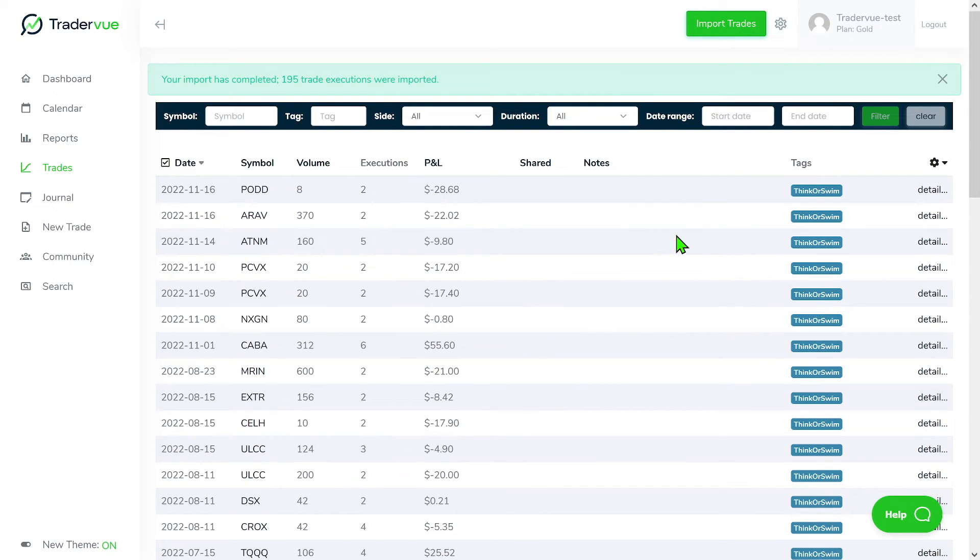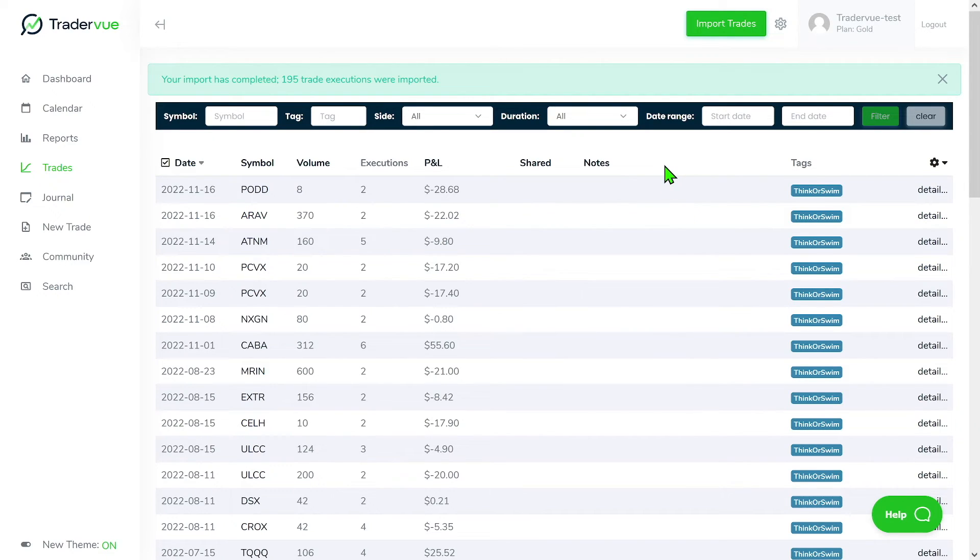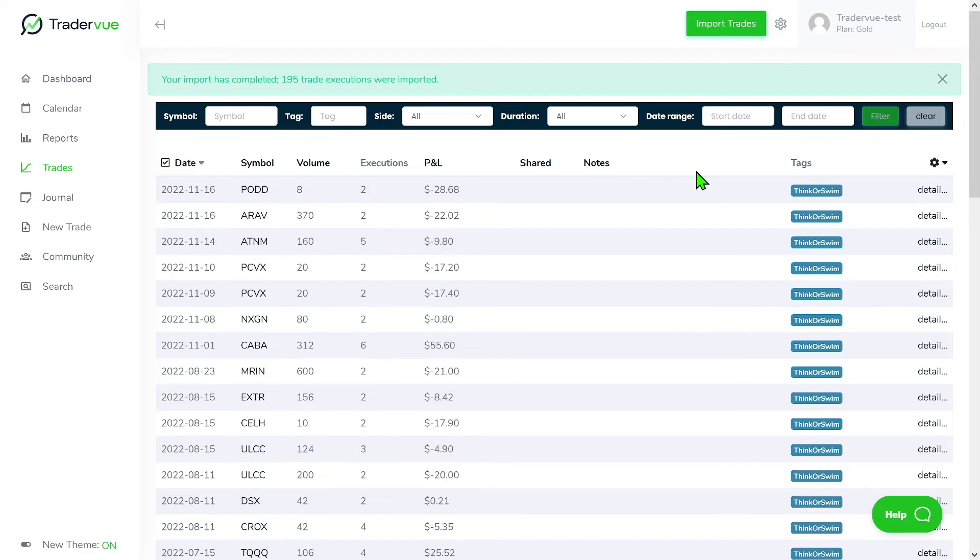So now we have two account tags. We're basically saying to TraderView, hey, I have two brokerage accounts and one is for thinkorswim and the other one's for Trade Zero. I want to keep the P&L on the trades separately.